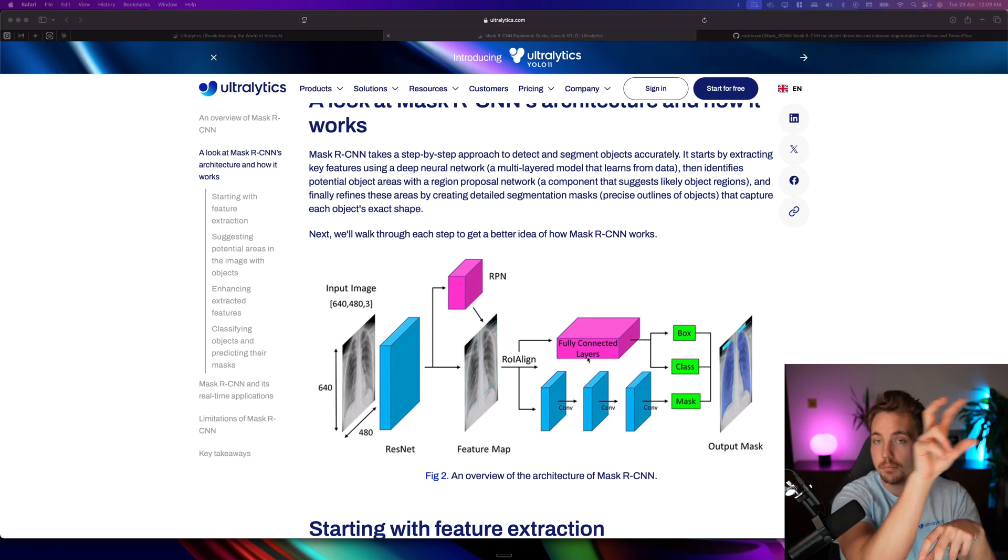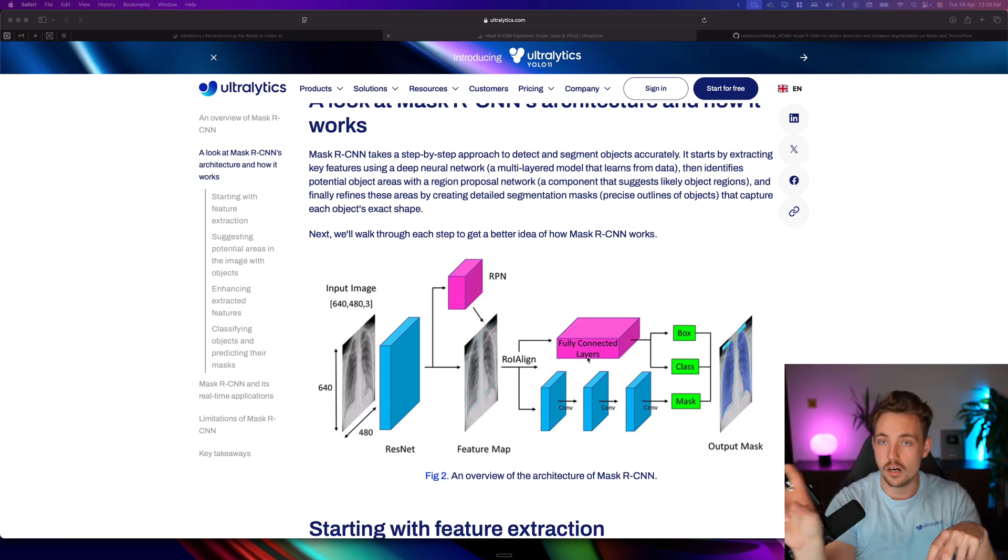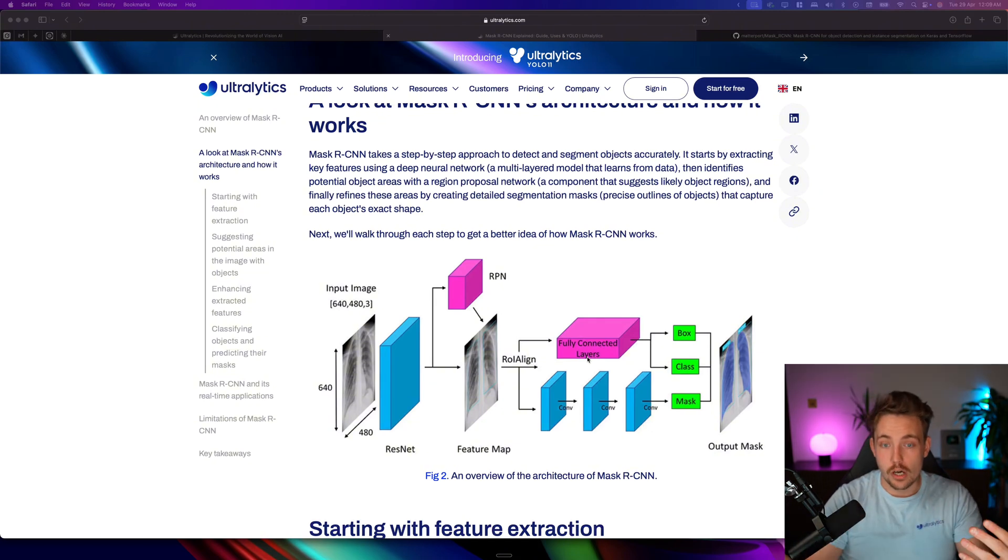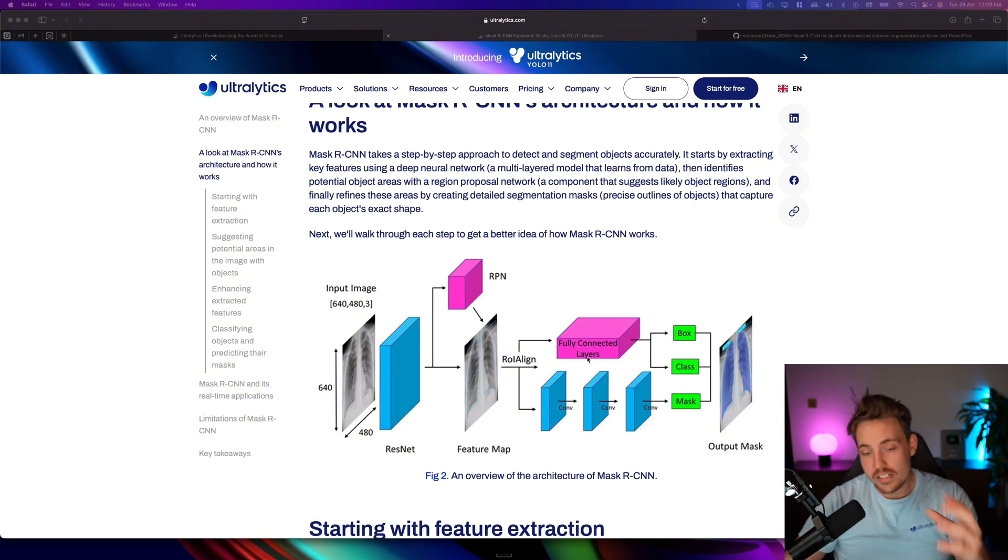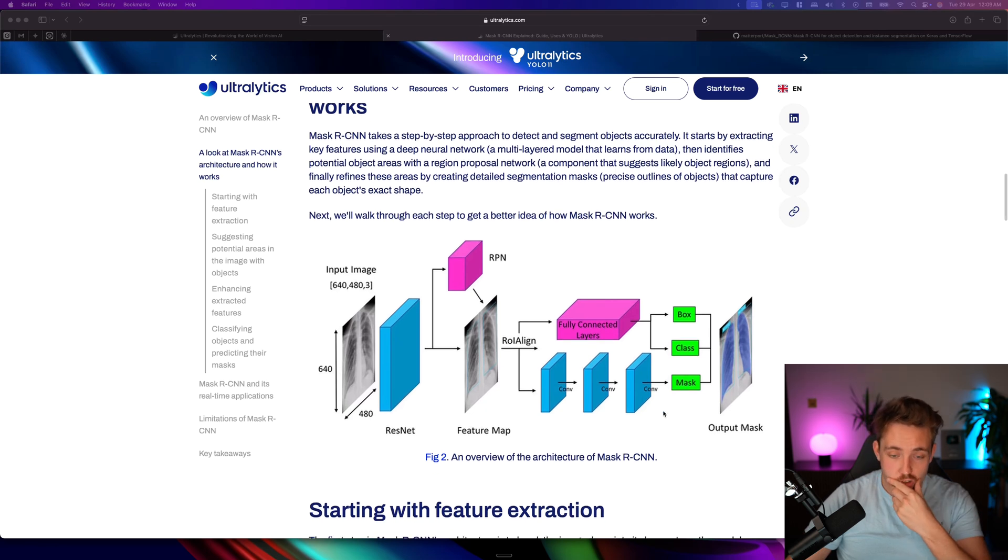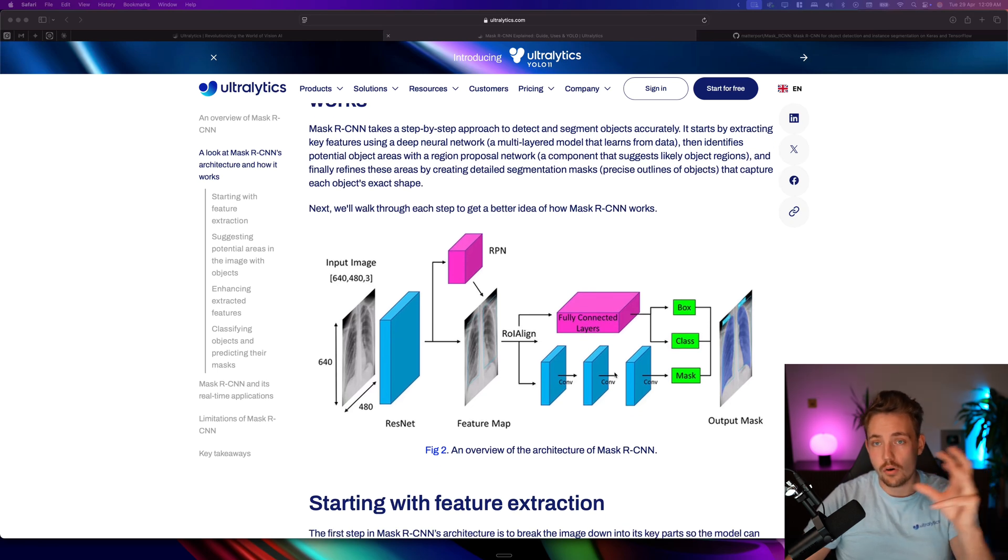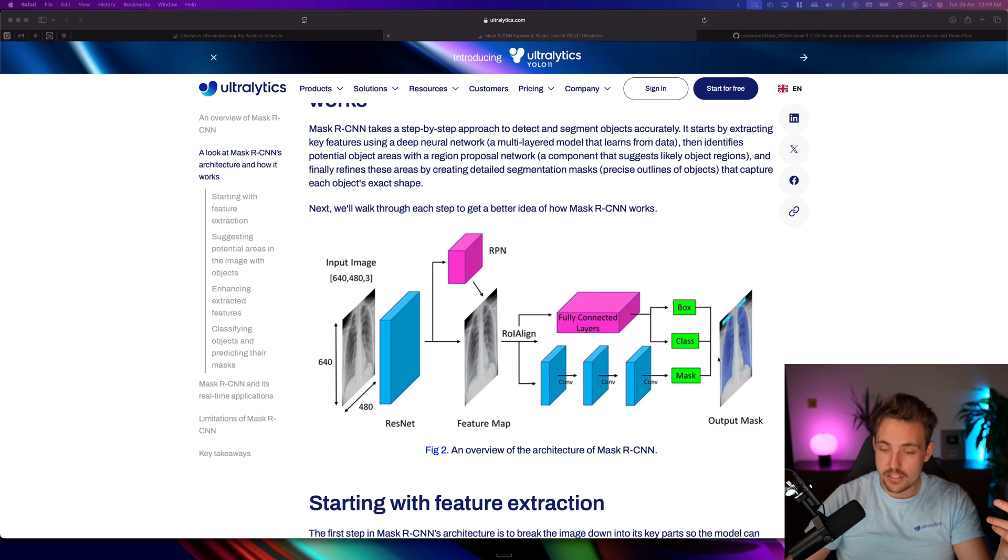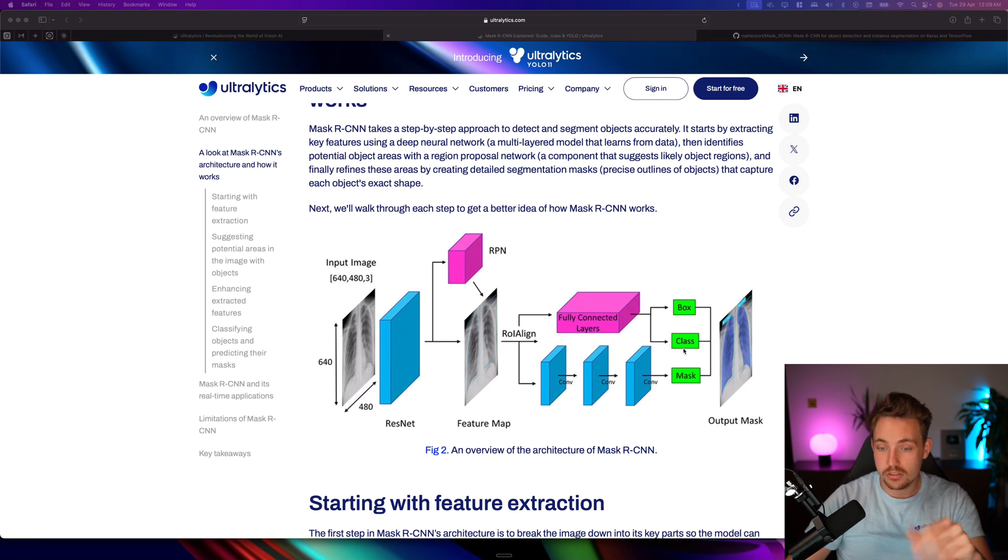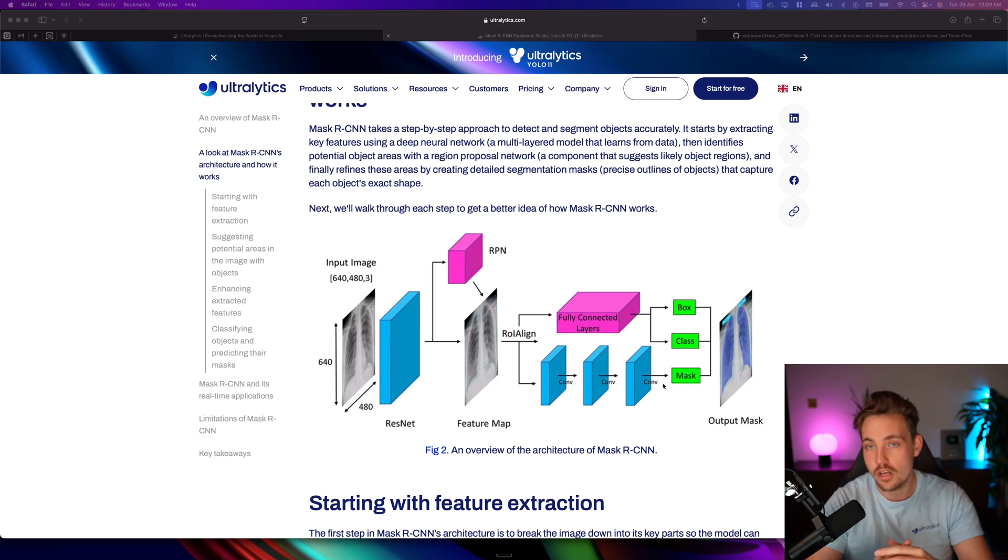We stride it over our whole image and do dot product calculations on our images. It's basically just a filter. We boil it all down to extract even more features and exact locations. Then we have our head here at the top where we extract our bounding boxes, classes, masks, and so on.